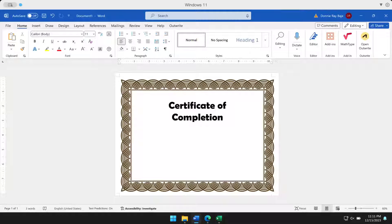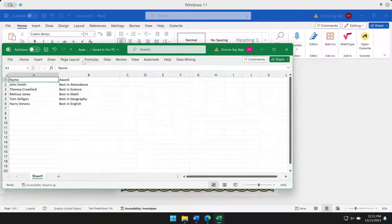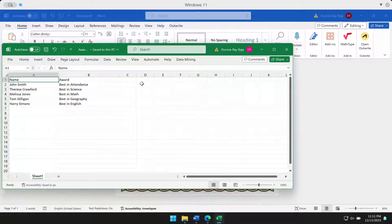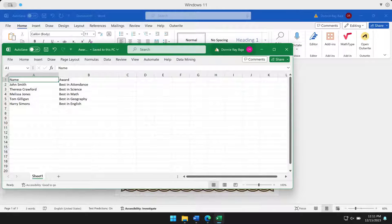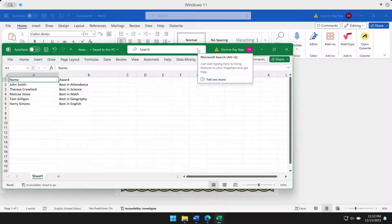Hi, everyone. Welcome to today's video. In today's video, I am going to show you how to create certificates where you have a list of names and awards in Excel, and you want to transfer this into a certificate so that you don't have to do it one by one. Is there a way to automate this? Well, definitely yes. We can use MS Word's mail merge to do this task.